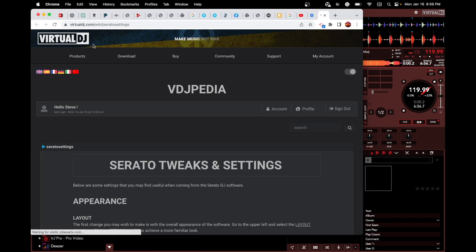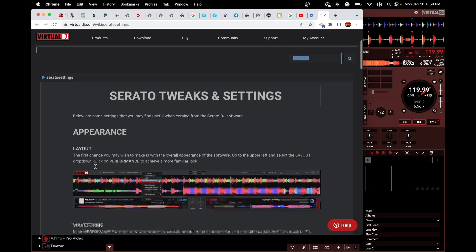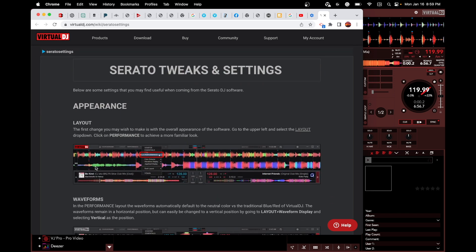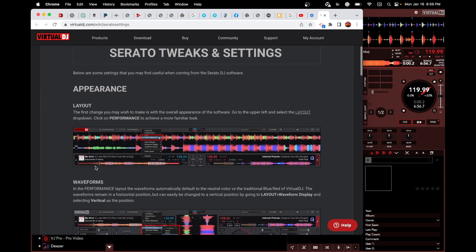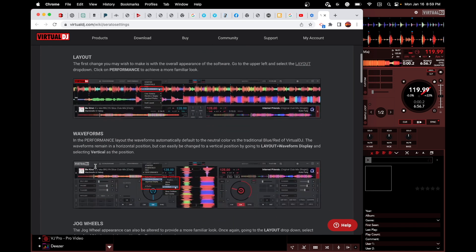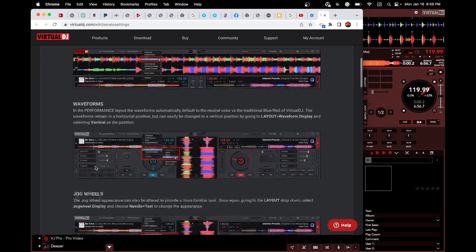I mean, there's so much. If you go right in here to Tweaks and Settings, it's telling you all the different settings.